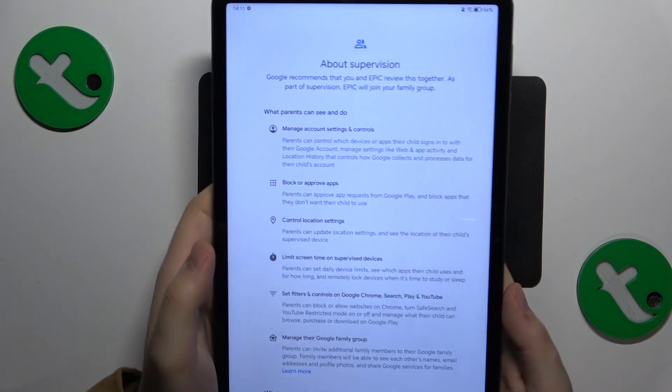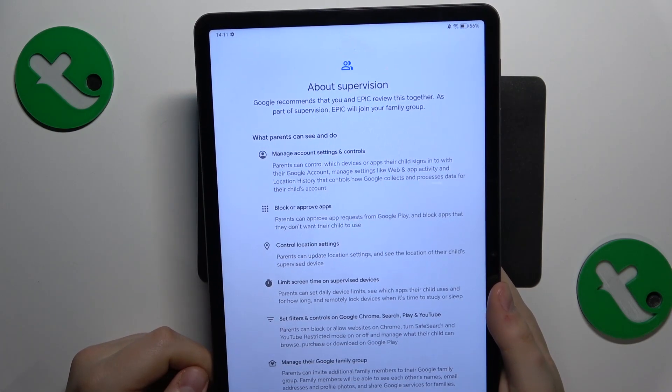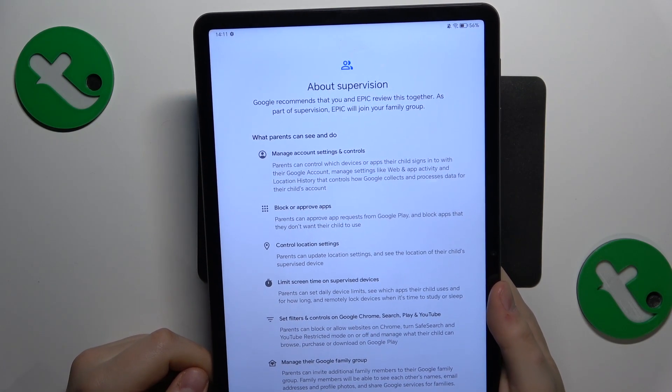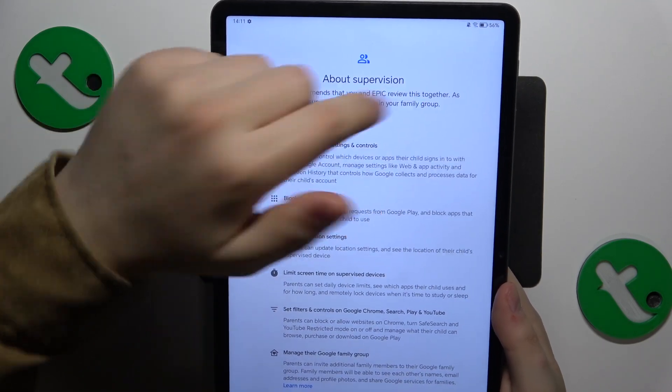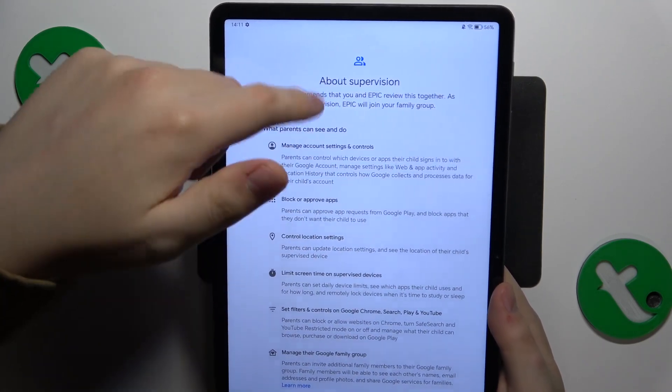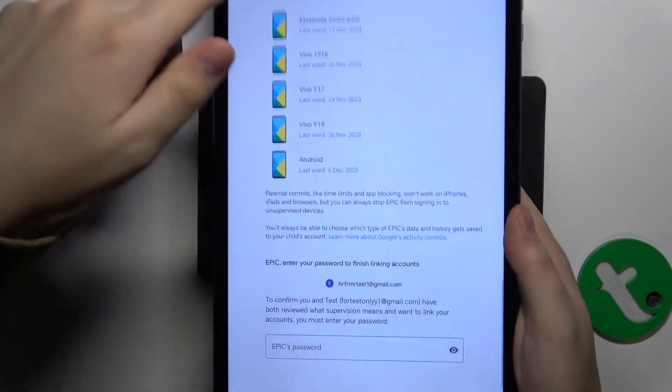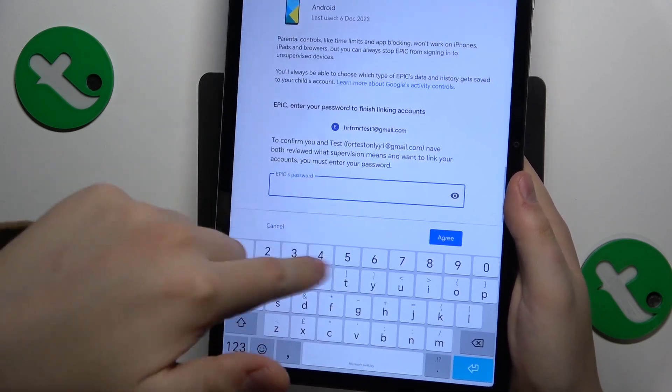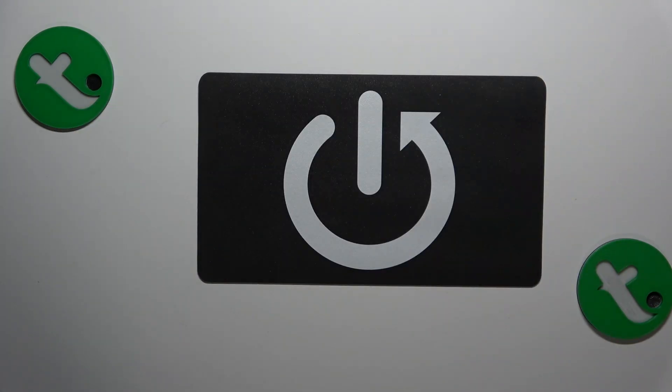Once you've successfully signed into the parental account, the next step is called About Supervision. Here, you need to go all the way to the bottom and input the child's Google account password once again.